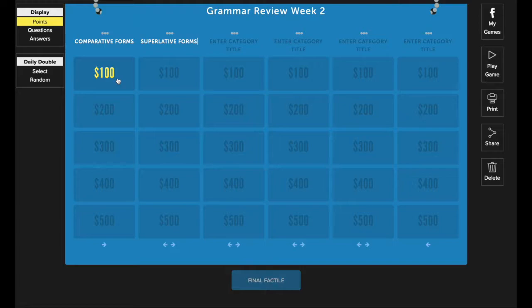As you can see, the tile value has now turned yellow. This means that the tile is active. All tiles that have question and answers in them will appear active for gameplay.